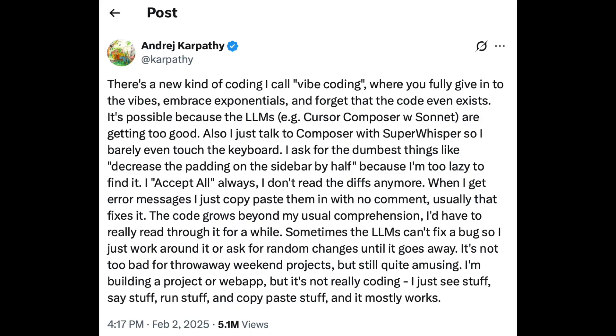Vibe coding didn't actually begin in February 2025 — that's when the phrase arrived, but people were already doing this. We just didn't have a great name for it. You can argue that maybe vibe coding isn't a great name for it, and a lot of people dislike the term — it sounds trivial, and the basic idea evokes a lot of strong opinions. But going back to that original tweet, one of the things Karpathy said about this approach is it's not too bad for throwaway weekend projects. Nobody is seriously suggesting we vibe code a banking application or an ambulance dispatch system.